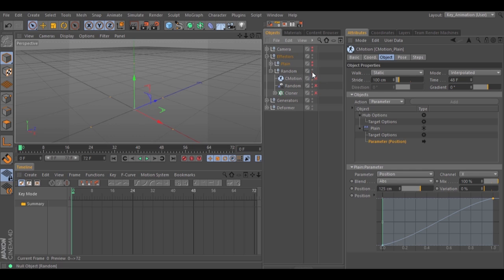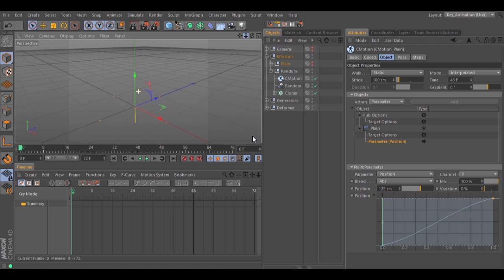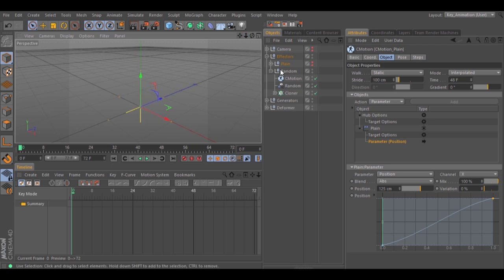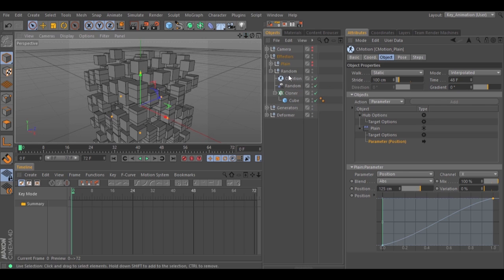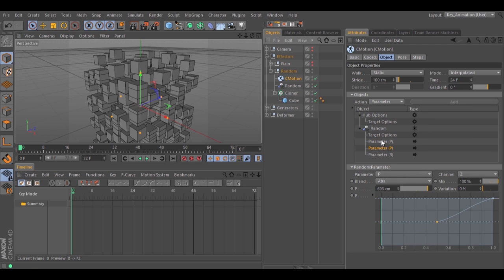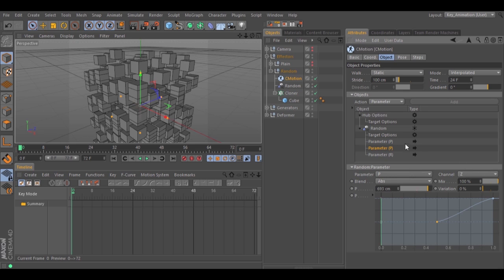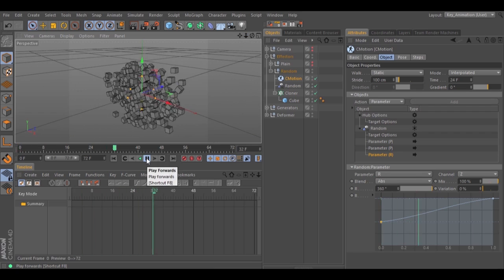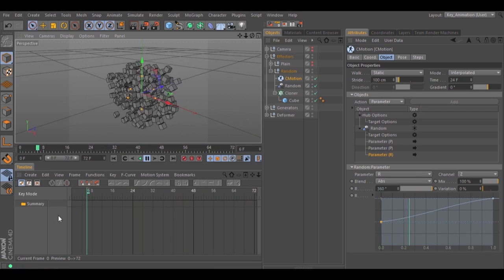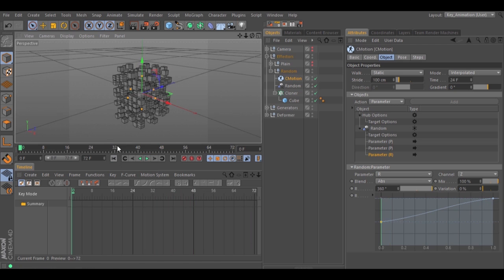I have C-Motion, a Random Effector, and a Cloner. We have three different animations, which are the positions inside the Random Effector. Hit play to see what kind of animation we have — and we have this animation of the cubes inside the Cloner.